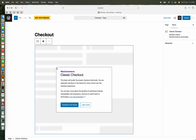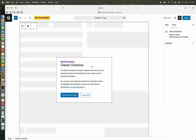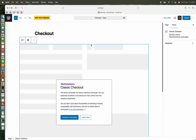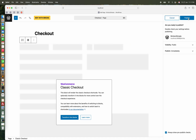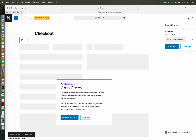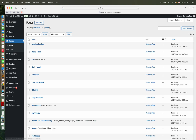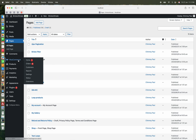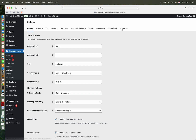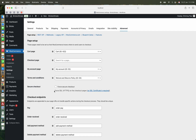Using the classic checkout shortcode on this page, we shall not create this page with the Bricks editor. Next, we shall assign this checkout in WooCommerce settings so it is pointing to the WooCommerce checkout functionality.